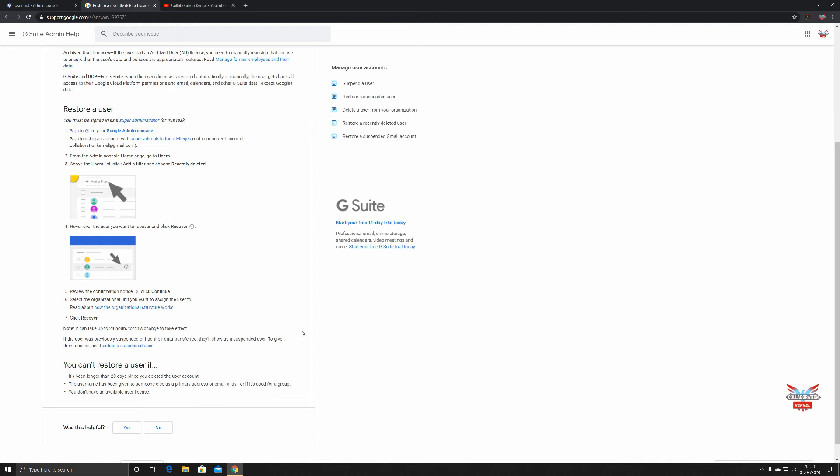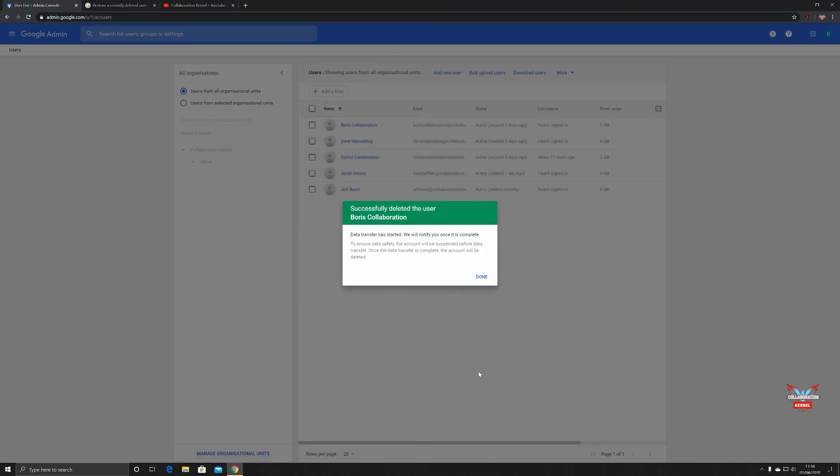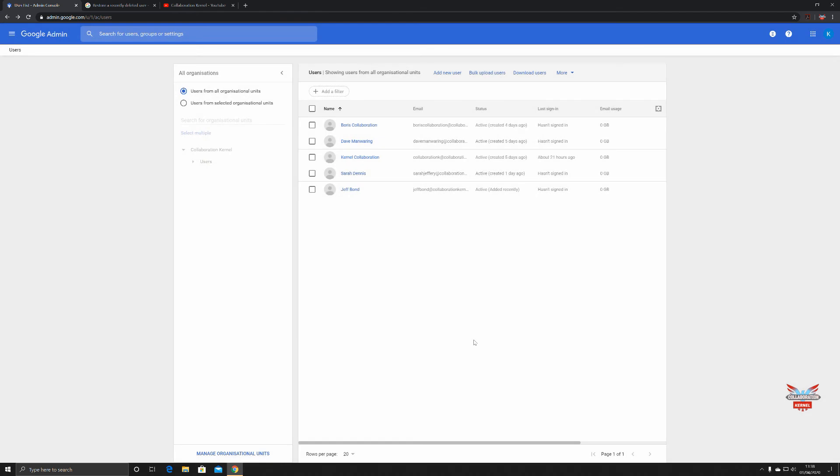Let's take a look at that. So here's our user Boris collaboration. We're going to transfer all this information to collaboration@kernel.com. Let's click delete. Successfully deleted the user Boris collaboration. Data transfer has started and we will notify you once it's complete. To ensure data safety, the account will be suspended before data transfer. Once data transfer is complete, the account will be deleted. Click done. So now all we gotta do is wait for the announcement from G Suite to say that yes, all that information has been transferred over to kernel collaboration.